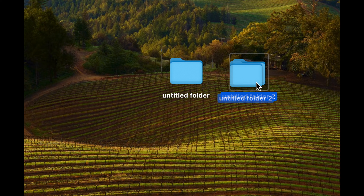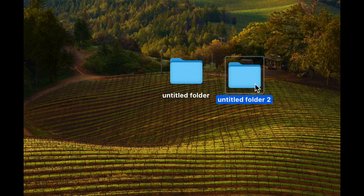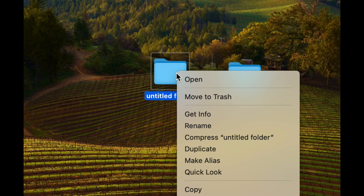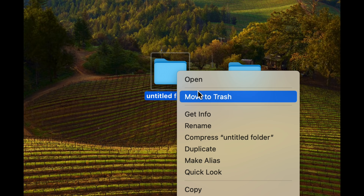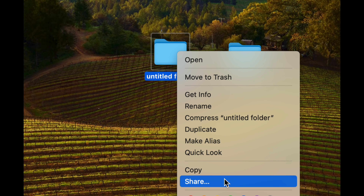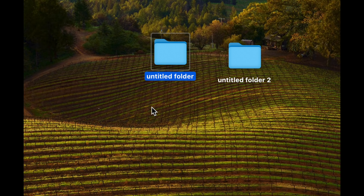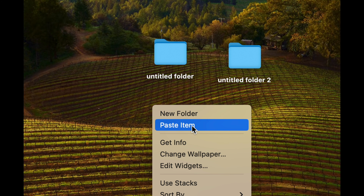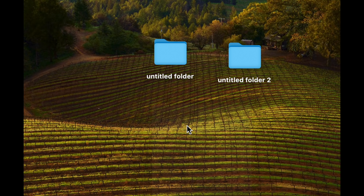That's how you copy a folder. Besides using the shortcuts Command+C and Command+V to copy and paste, you can right-click and select Copy, then right-click again and select Paste Item as your second option.